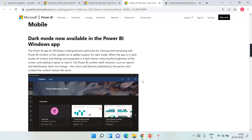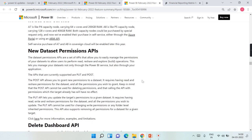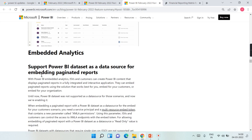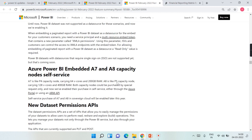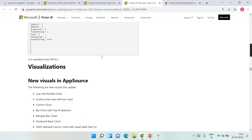These are the core important updates for this release. One last thing about embedded analytics: Power BI now supports using a Power BI dataset as a data source for embedded paginated reports. So you can have a Power BI dataset and your paginated reports can use it as a source — and this works with embedding your paginated reports as well.